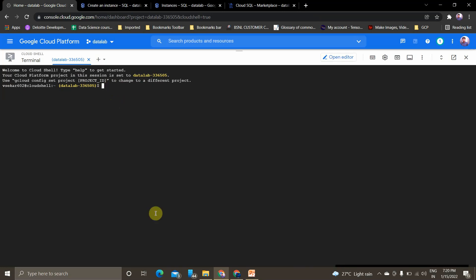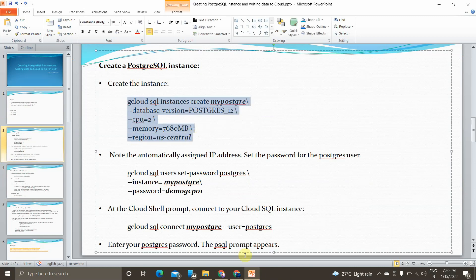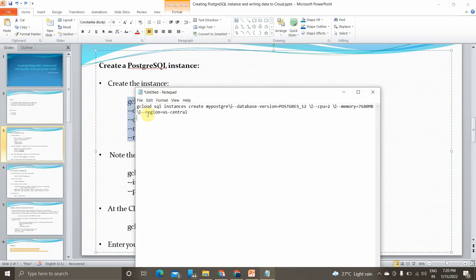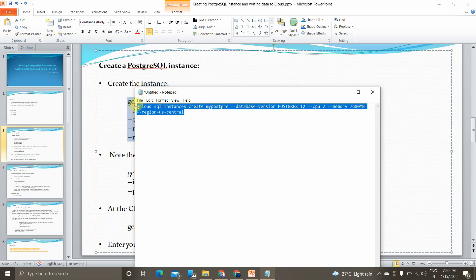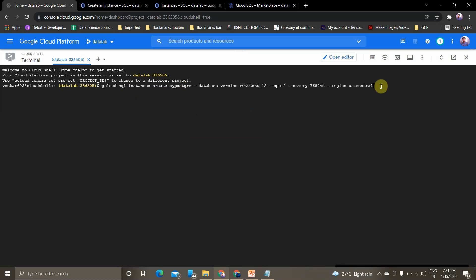Get the first command — this command will create a PostgreSQL instance. Copy this and paste it in a notepad, then take it from notepad to the Cloud Shell. The command is: gcloud sql instances create, with database version PostgreSQL, CPU specification, memory 7680 MB, and region us-central. My database instance name is my-postgre and the region is us-central, database version is POSTGRES_12. There are other versions like 11 and 13.